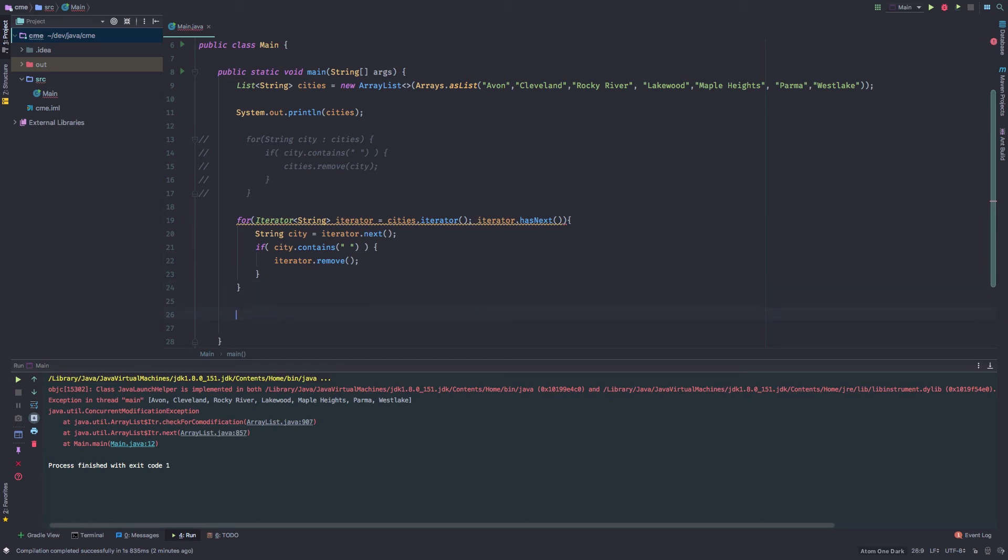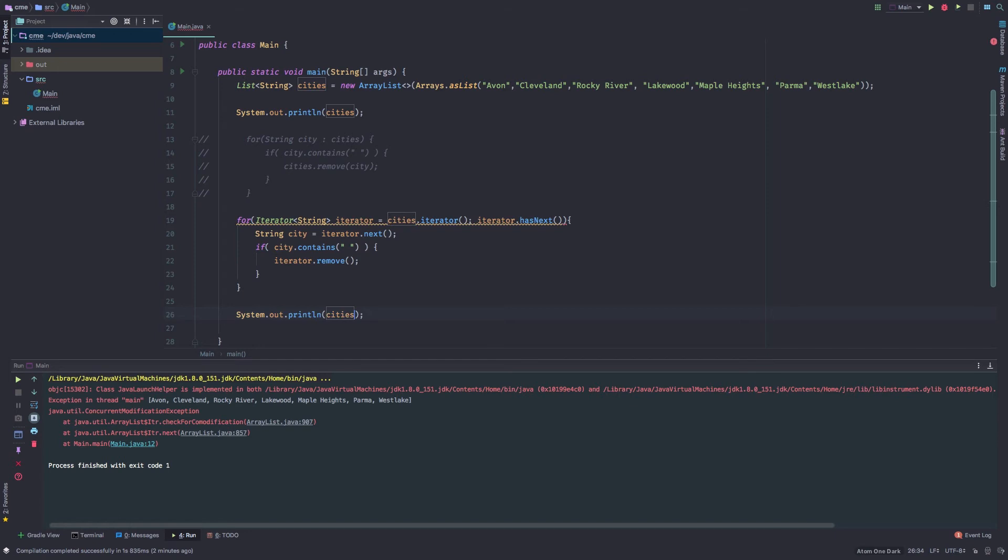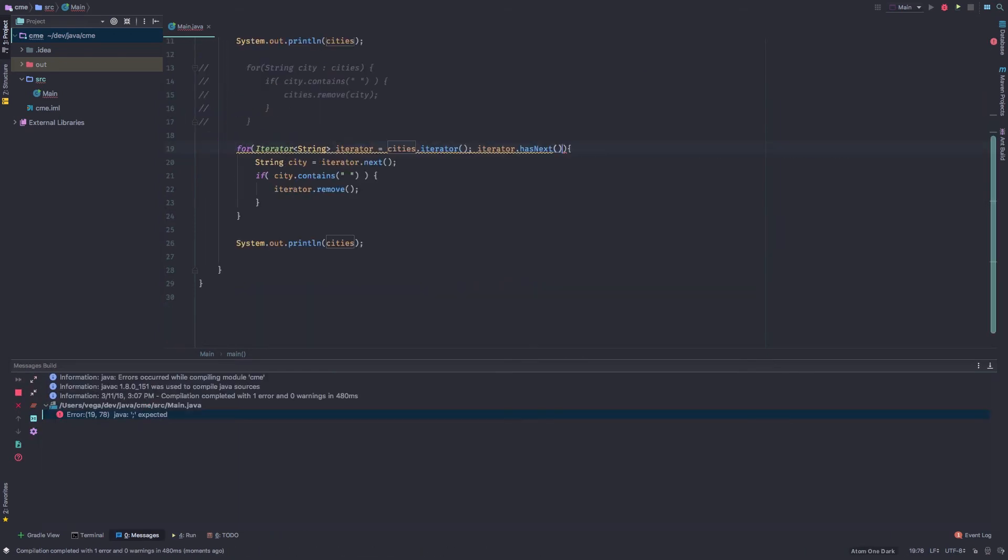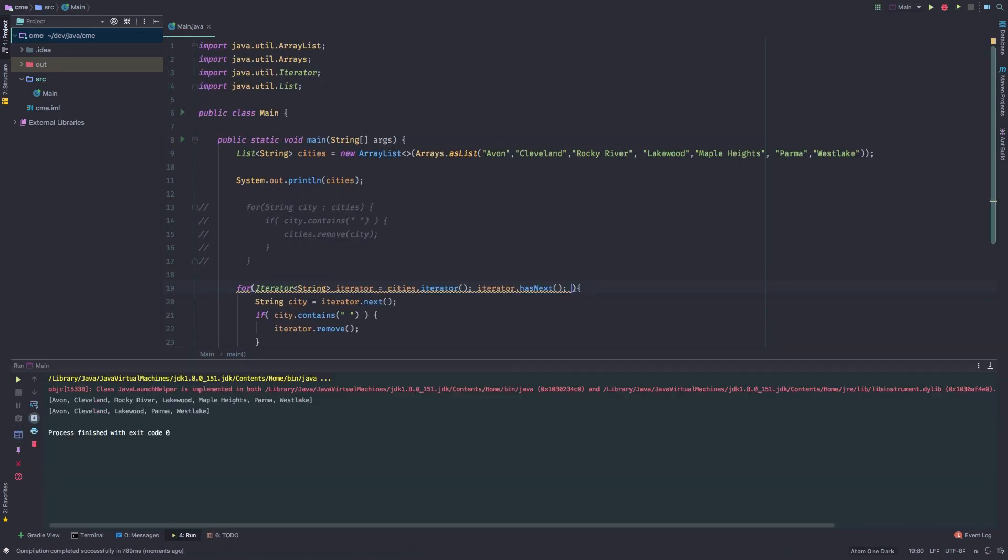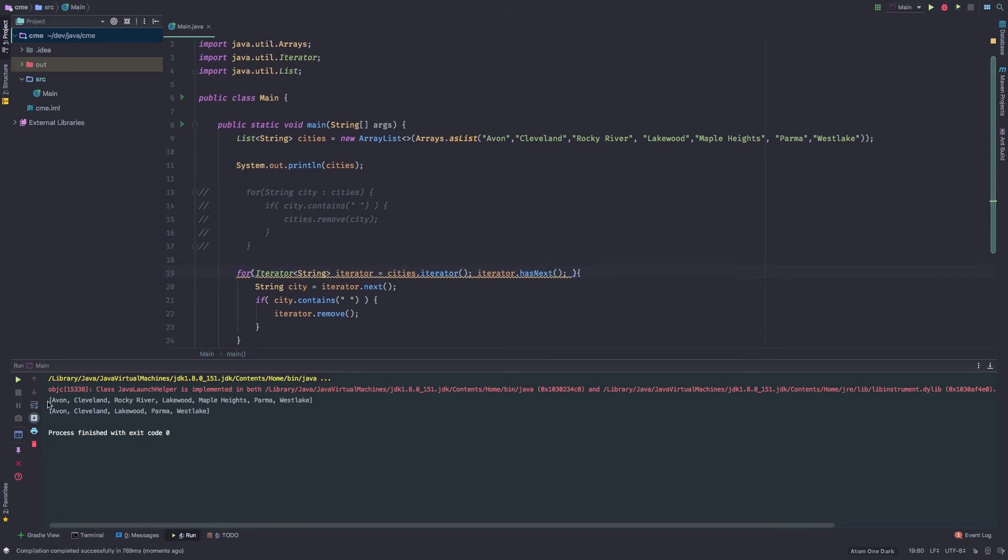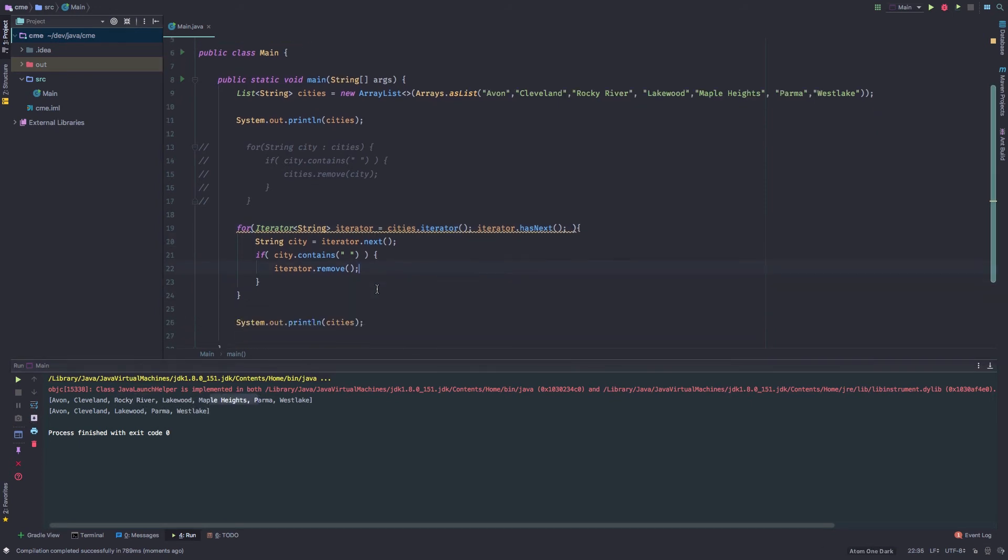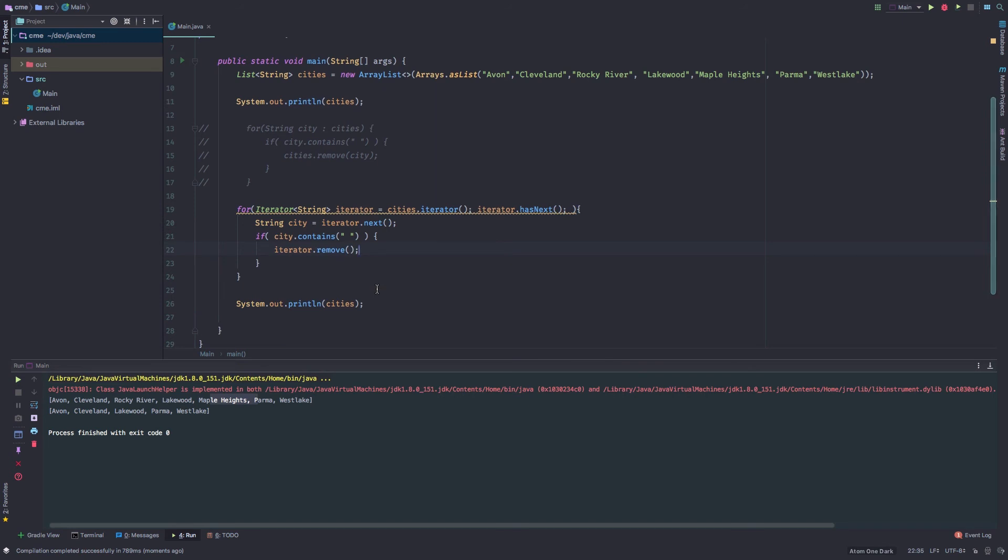So if we go ahead and run this now, let me just put this down here, cities. So now if we go ahead and run this, this actually isn't going to throw an error now. And if we look at it, we have our original list up here. And then we have our modified list down here, which is taking out any of those cities with a space inside of it. So that seems to work out pretty well.